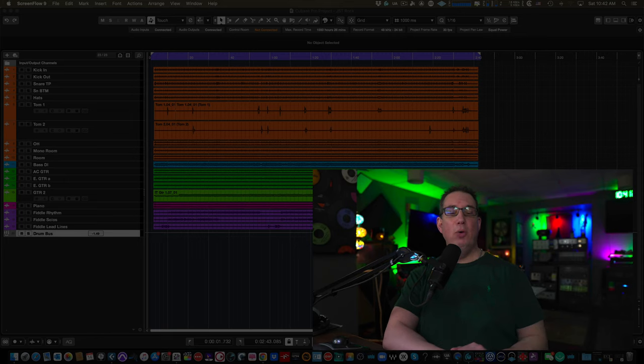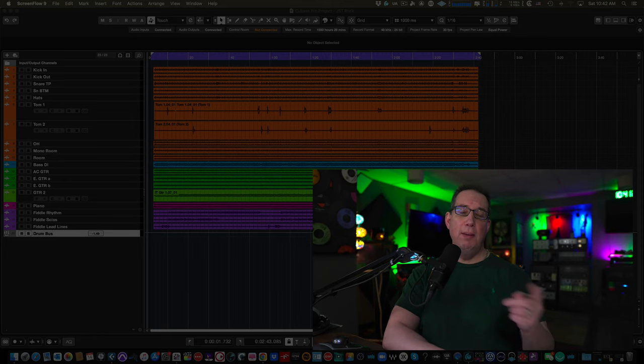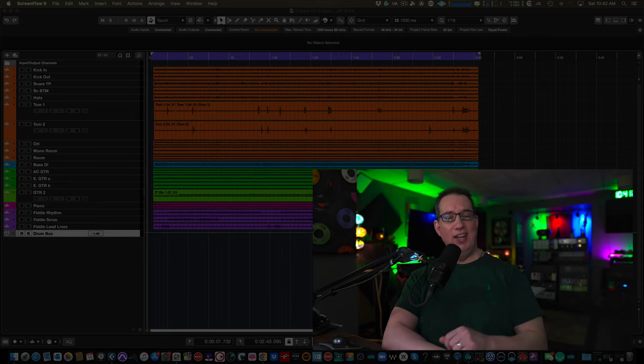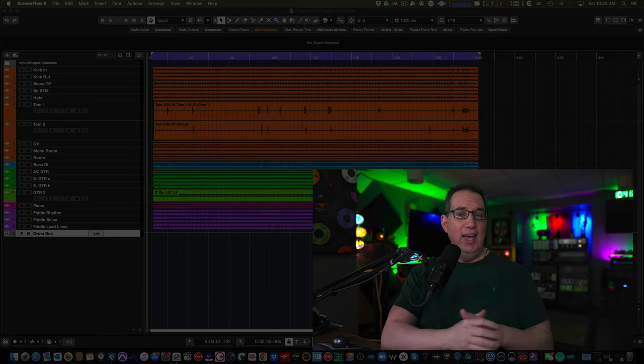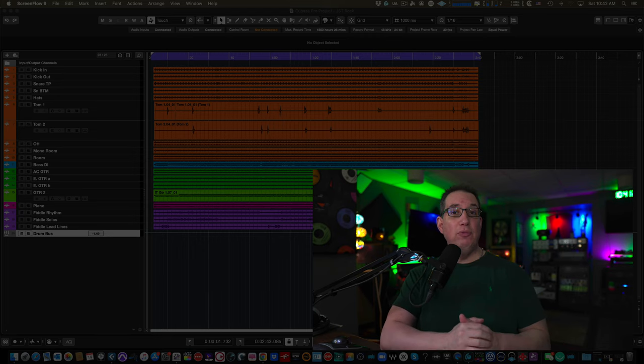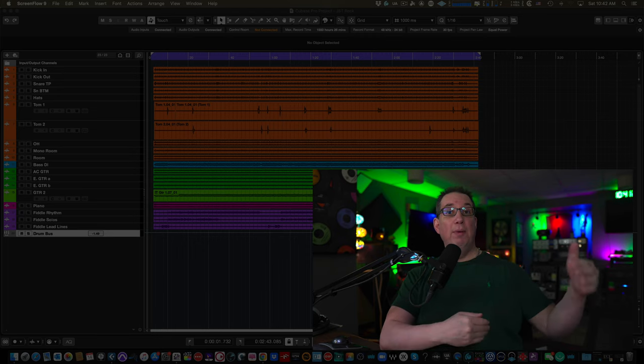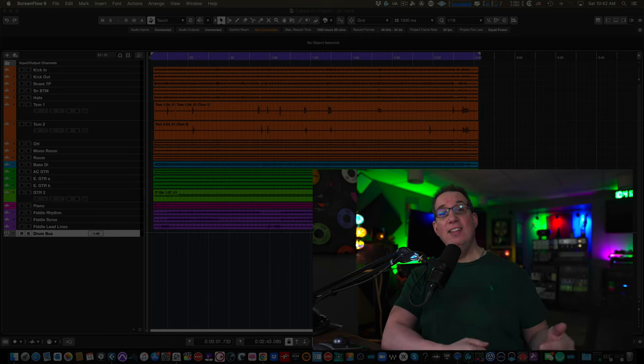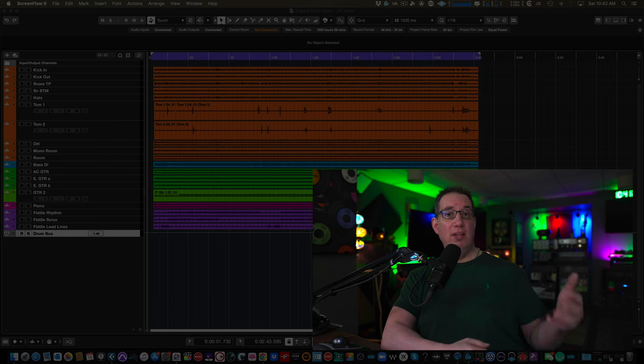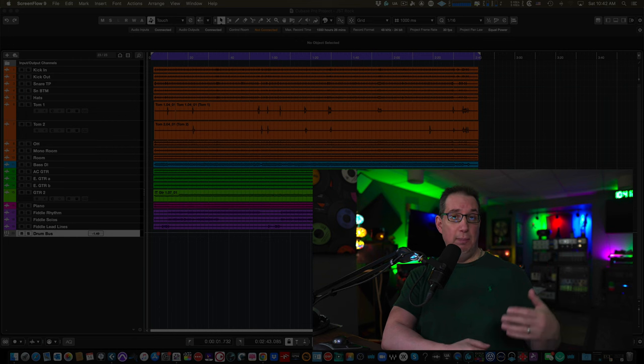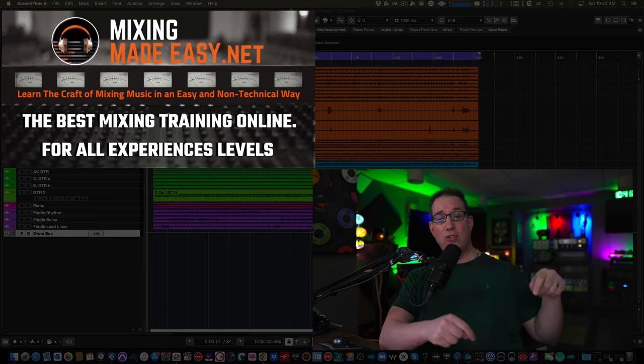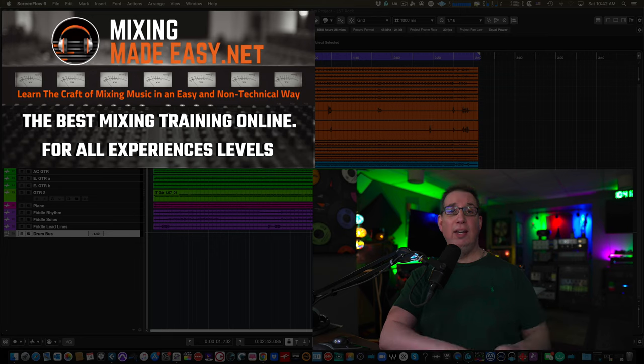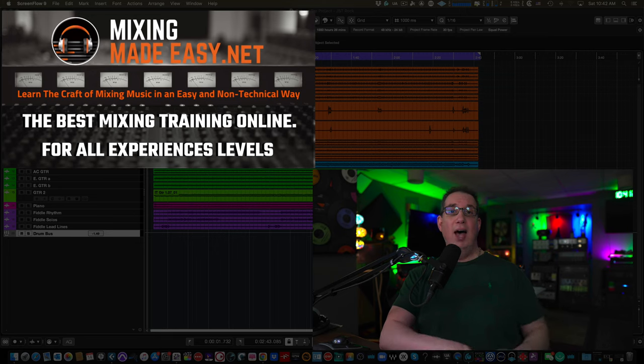Hey everybody, welcome back to home recording made easy.com and here on my YouTube channel. In this video, I want to show you a little clip that comes from some of our monthly content over at my mixing membership website, mixingmadeeasy.net. You'll see an image on the screen. You can collect the link in the description box below.